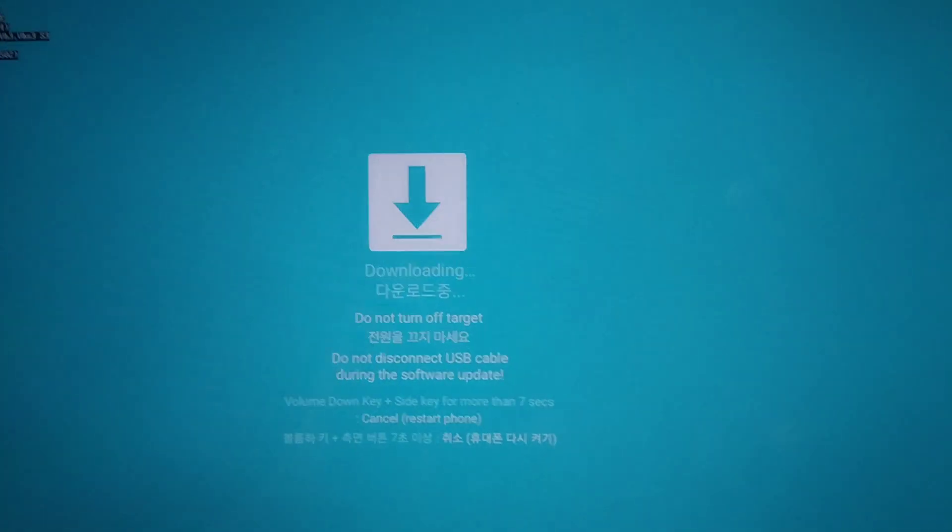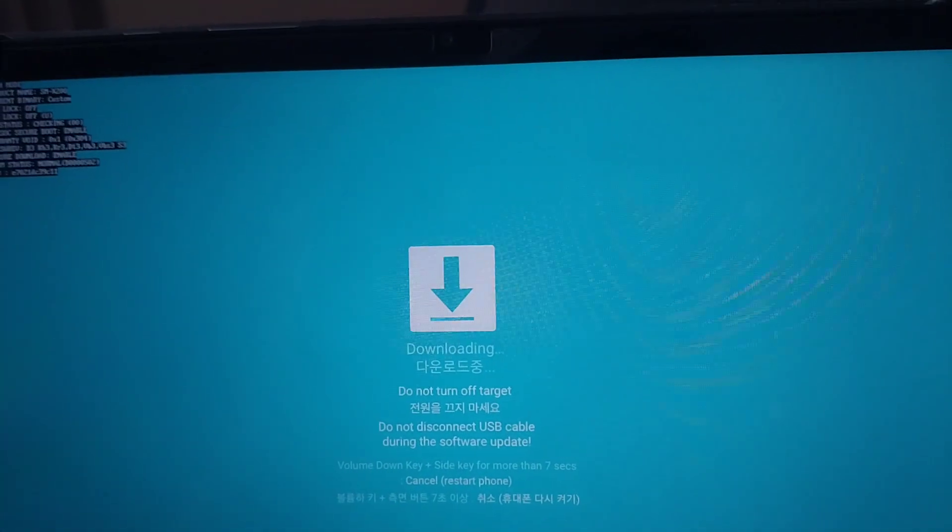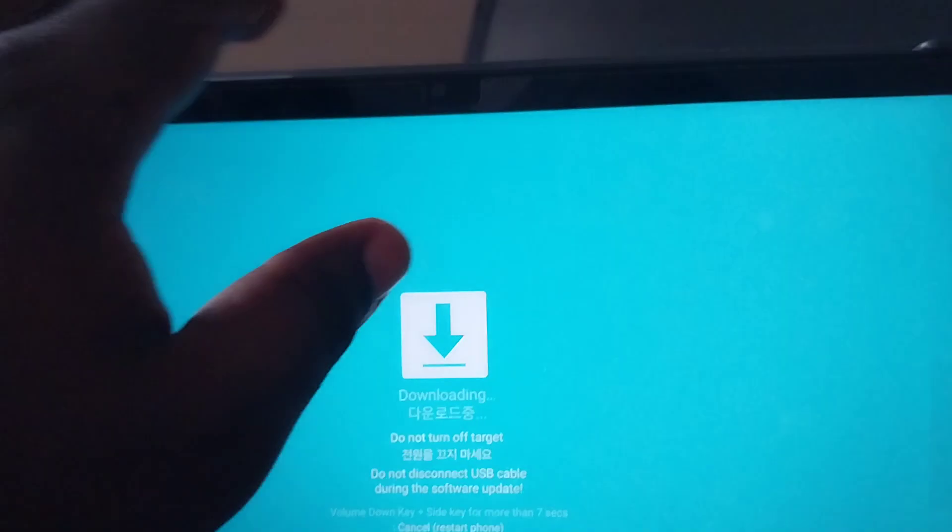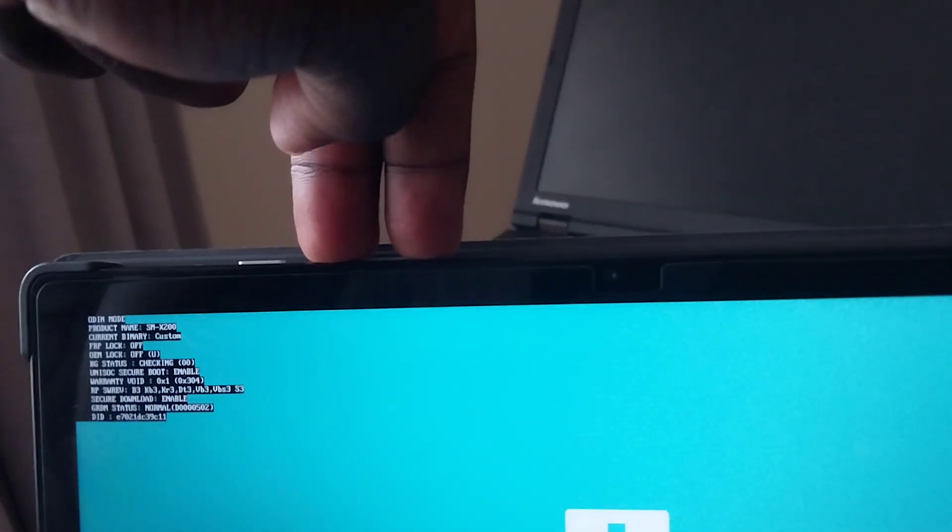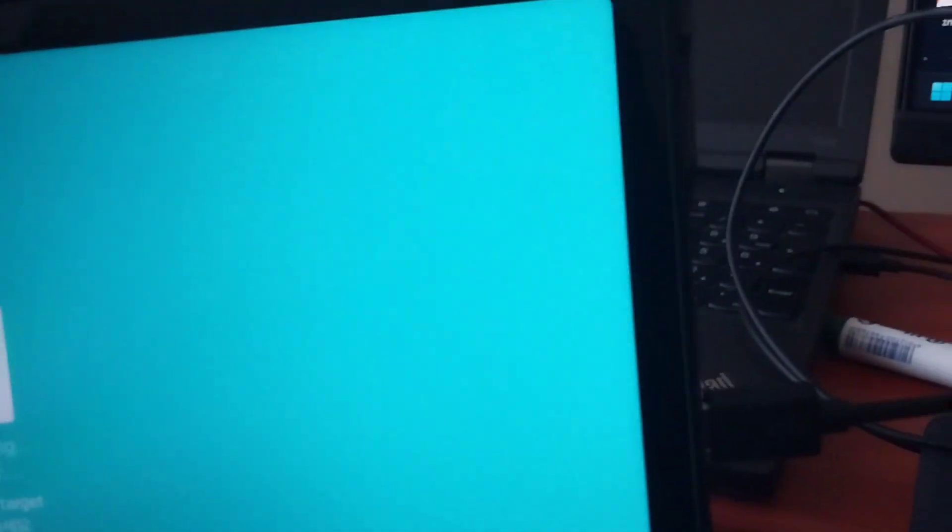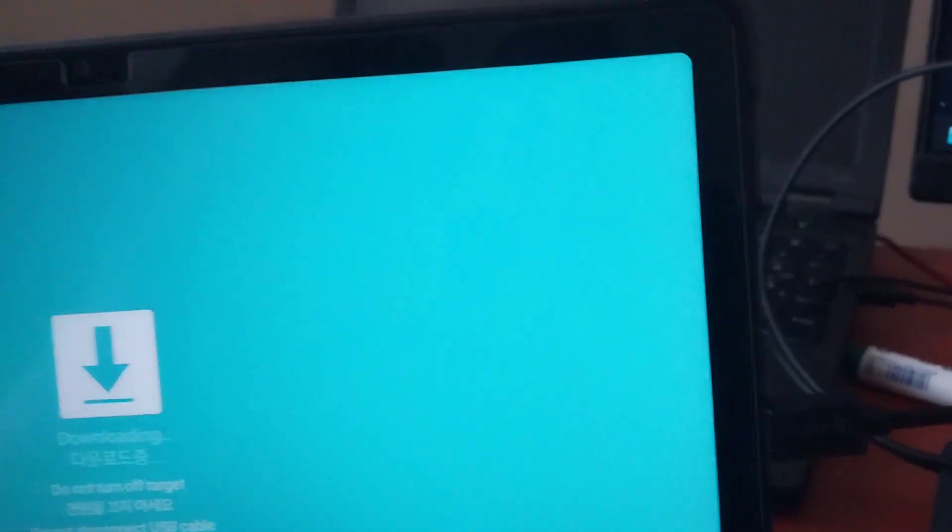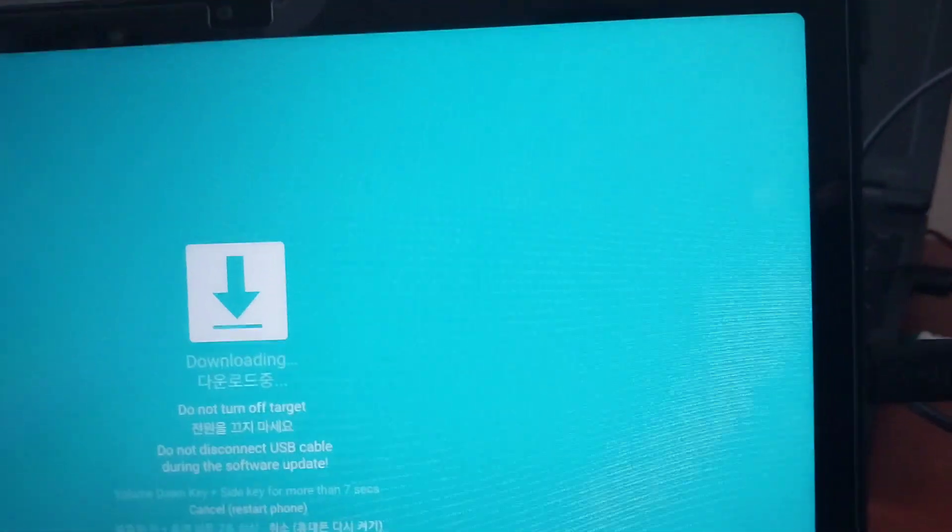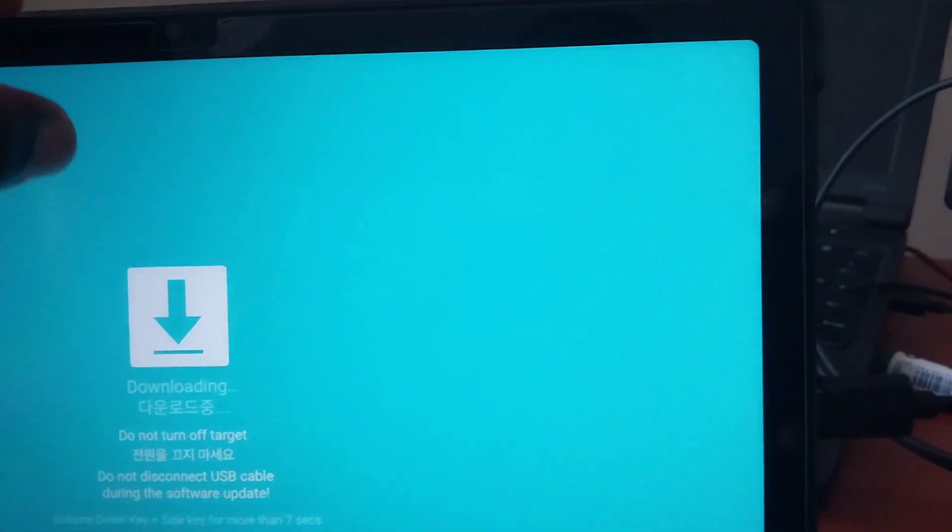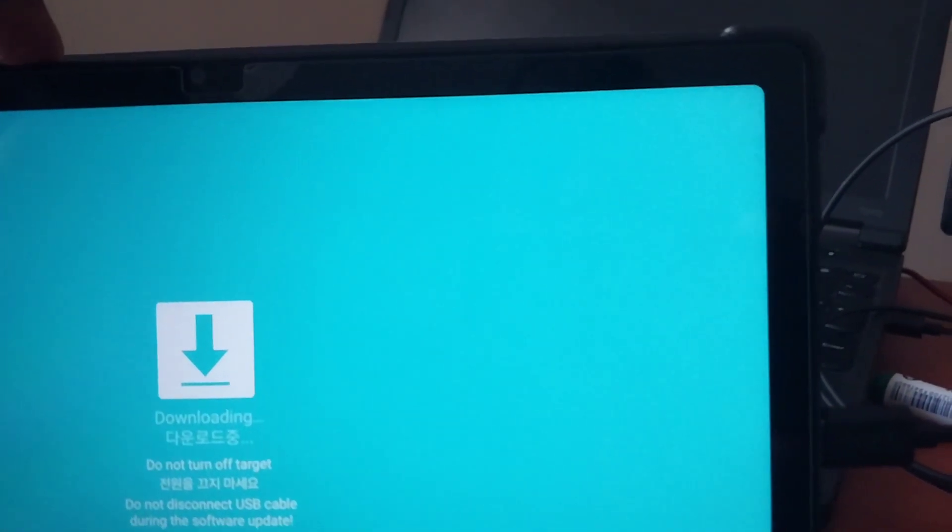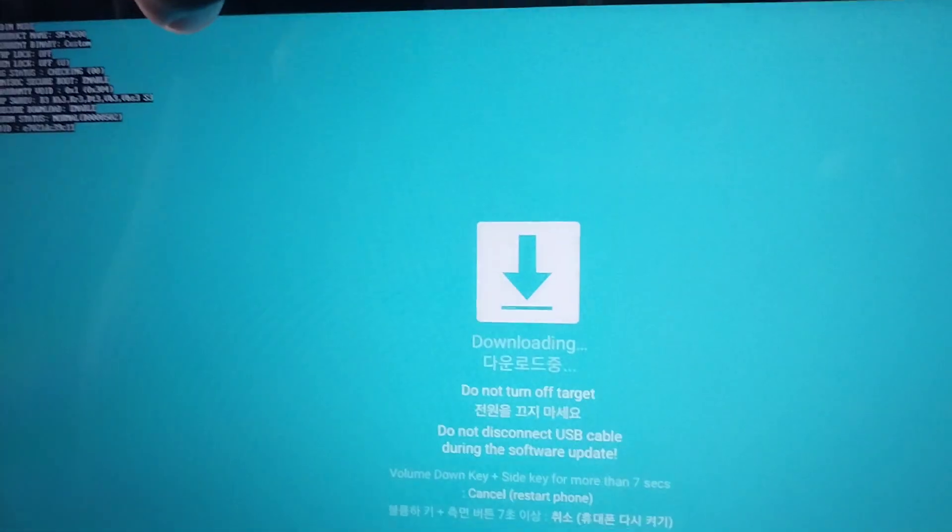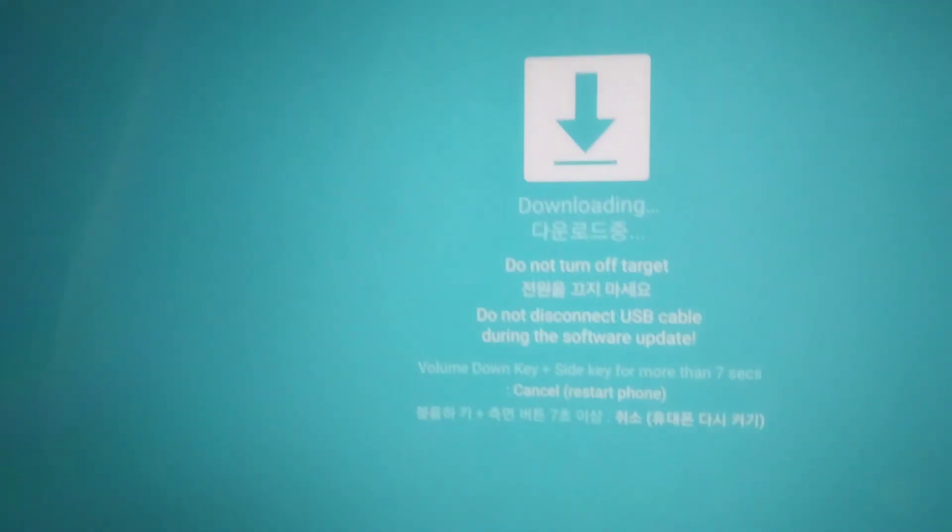Now this is where you're supposed to be. You're supposed to be in download mode, which is basically accessed in the newer devices by holding the volume up and volume down button while your device is connected and booting up. Let's say your device is restarting. When the screen goes off, you hold it while it's connected, and then it will bring you here.